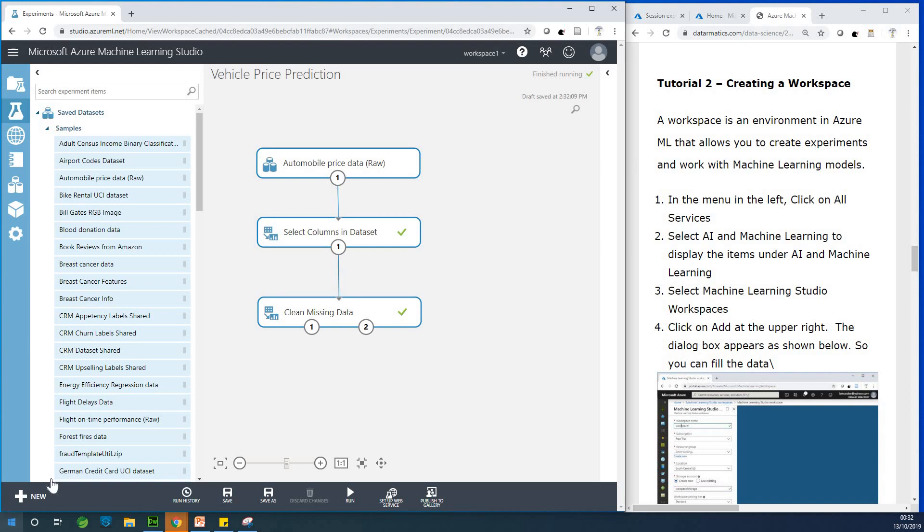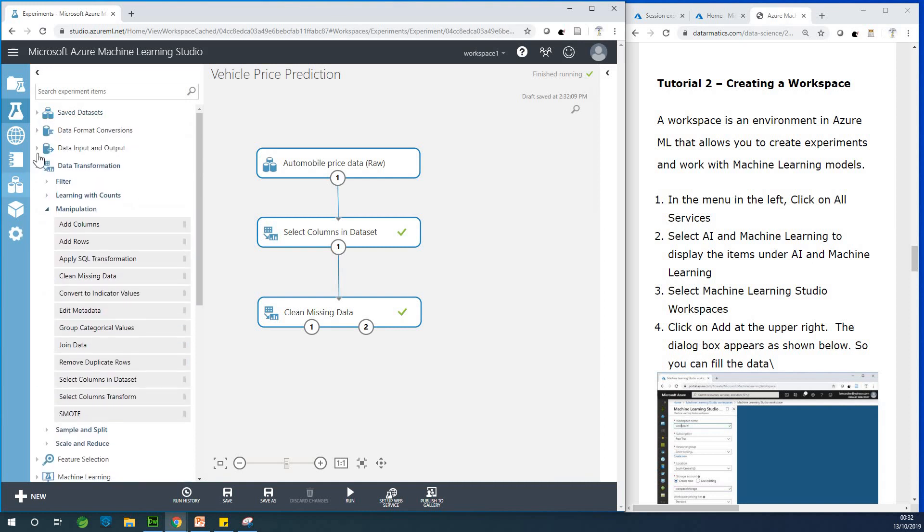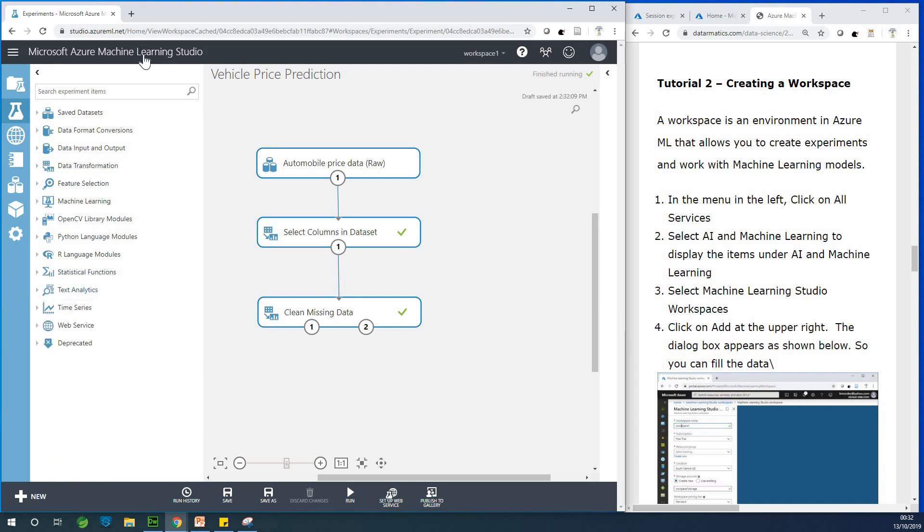This is what a workspace looks like. You can actually do a whole lot of things in a workspace. In fact, it seems like you can do so much in a workspace. There is no limit to what you can do in terms of analyzing data using a workspace. So Azure Machine Learning is really very good.